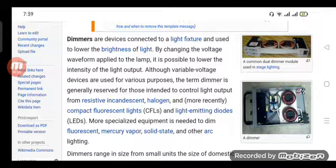This includes resistive incandescent illumination and, more recently, compact fluorescent lights and light-emitting diodes. More specialized equipment is needed to dim fluorescent, mercury vapor, solid-state, and other arc lighting.